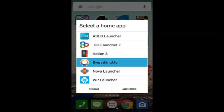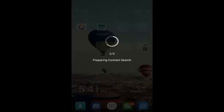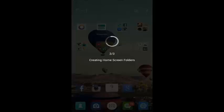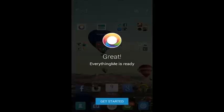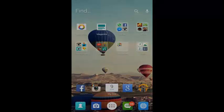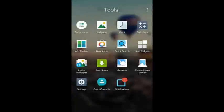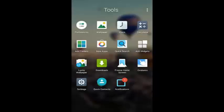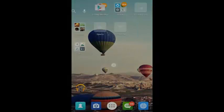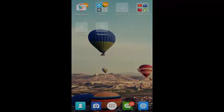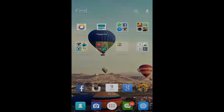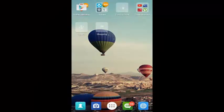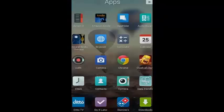Let's go to Everything Me Launcher - it's preparing app search, contact solution and stuff, it'll take some time since I just downloaded it. I have too many launchers on my device. So this is how it looks. You can click on the checkout menu and check out different stuff - new apps, quick search, add widgets, lucky wallpaper, freeze home screen, gestures, notification close, and some tools from your device. You can swipe through everything.